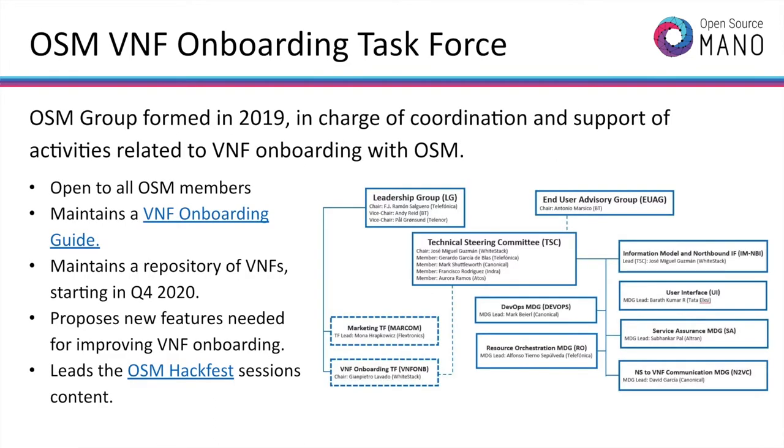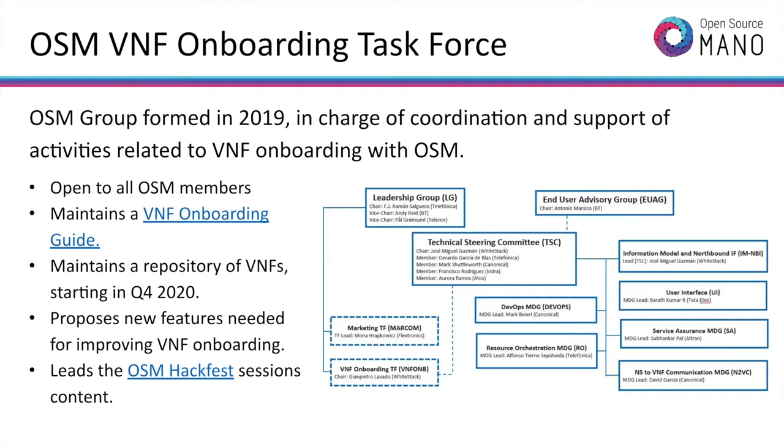The OSM onboarding task force is a group in OSM that supports VNF onboarding. It is open to all OSM members, maintains very rich documentation about VNF onboarding, maintains a repository of VNFs starting the last quarter of this year, proposes new features needed for improving VNF onboarding, and leads the OSM Hackfest sessions content.